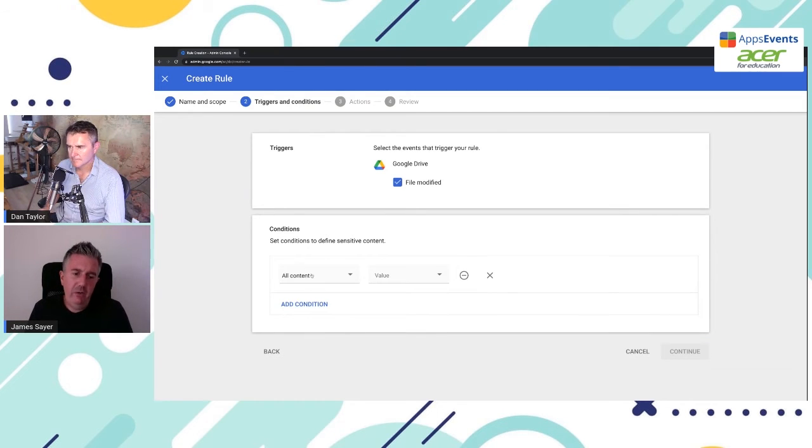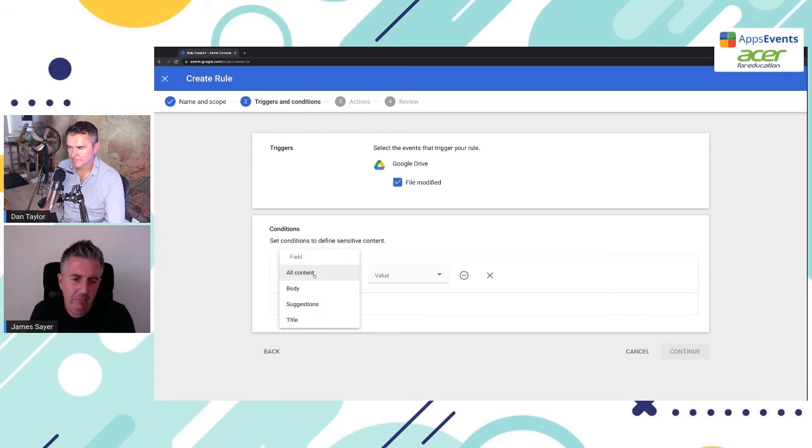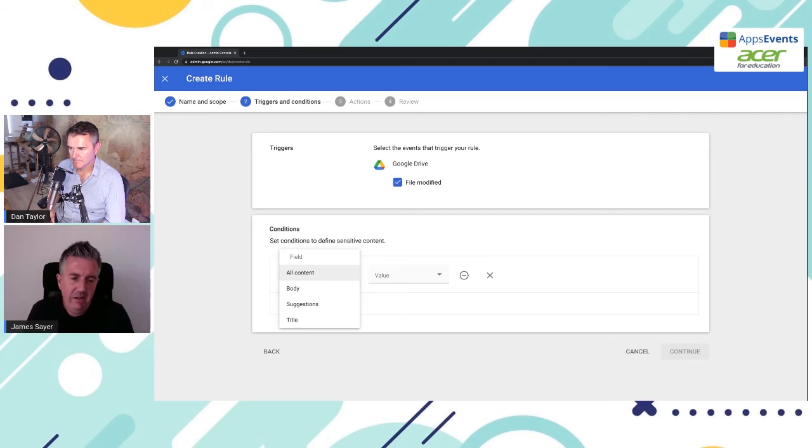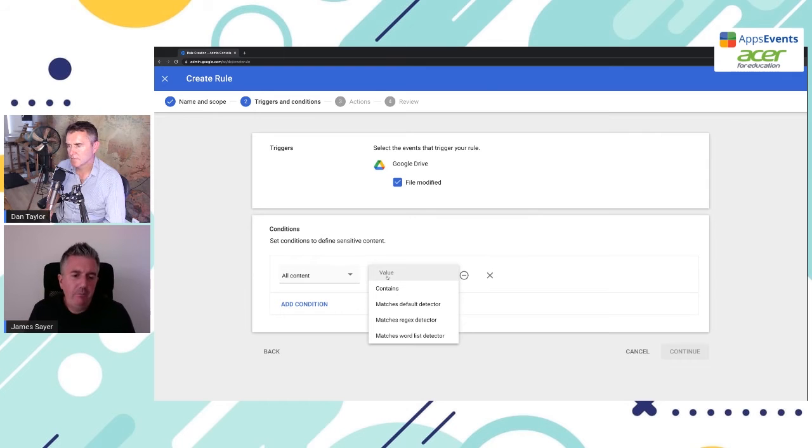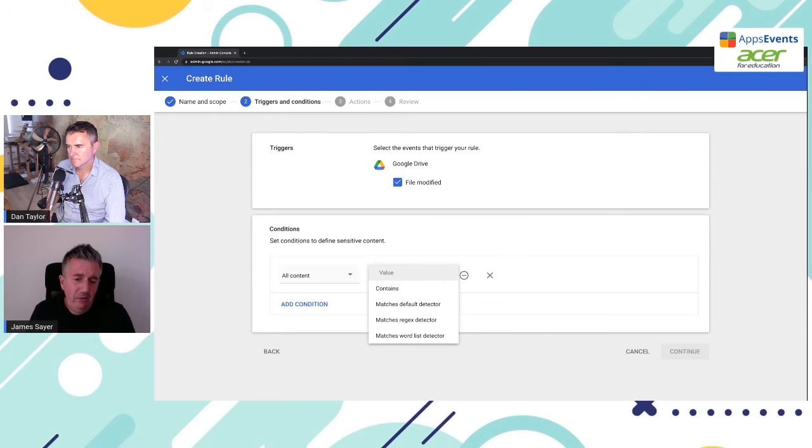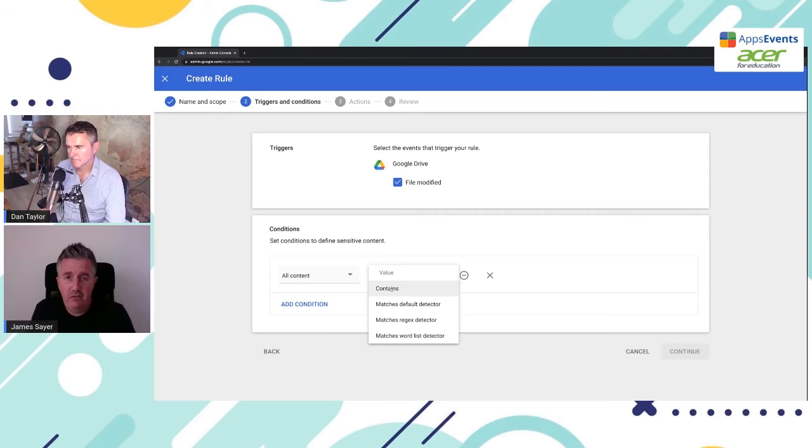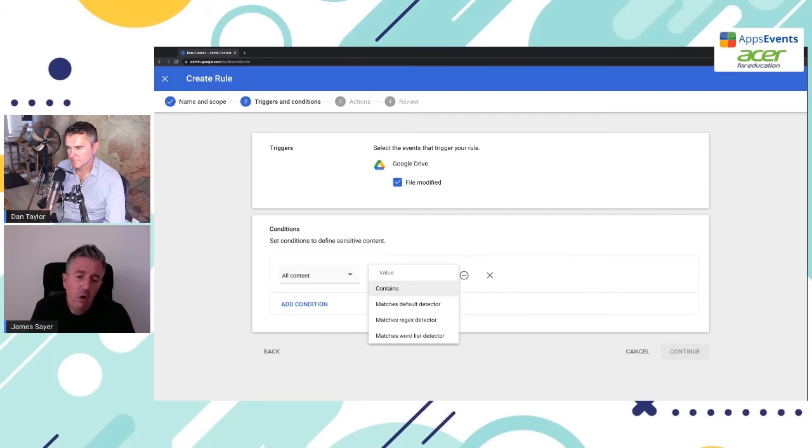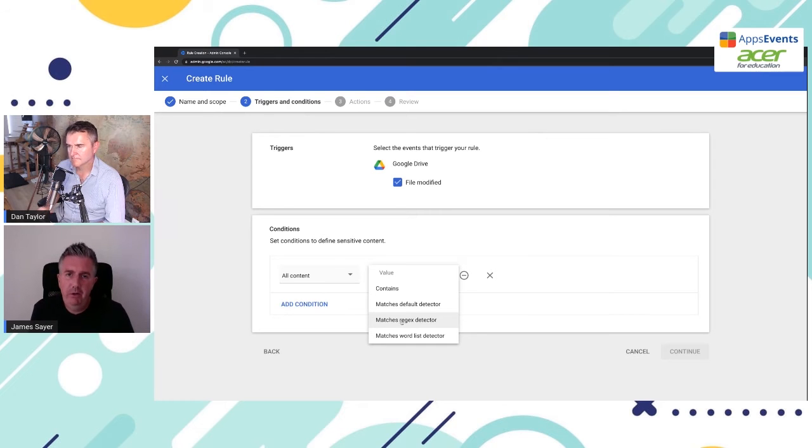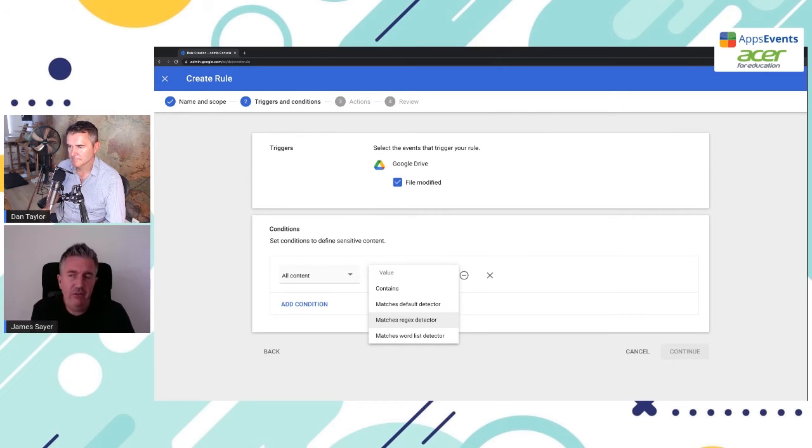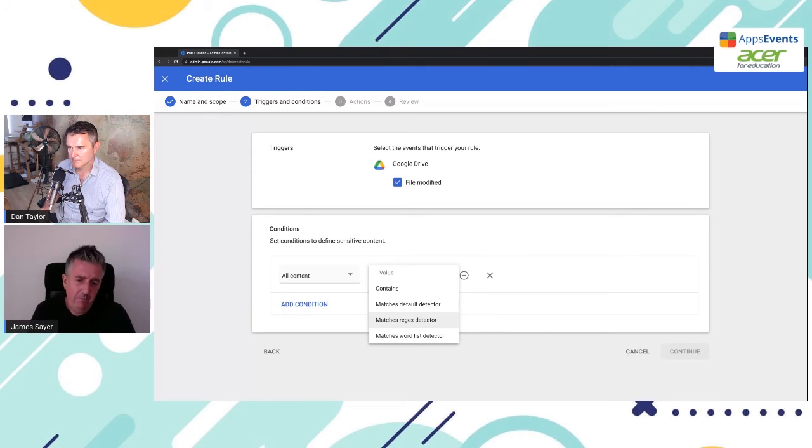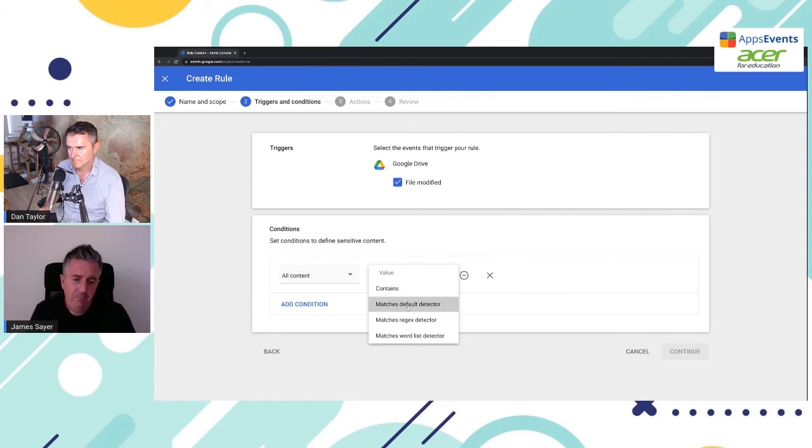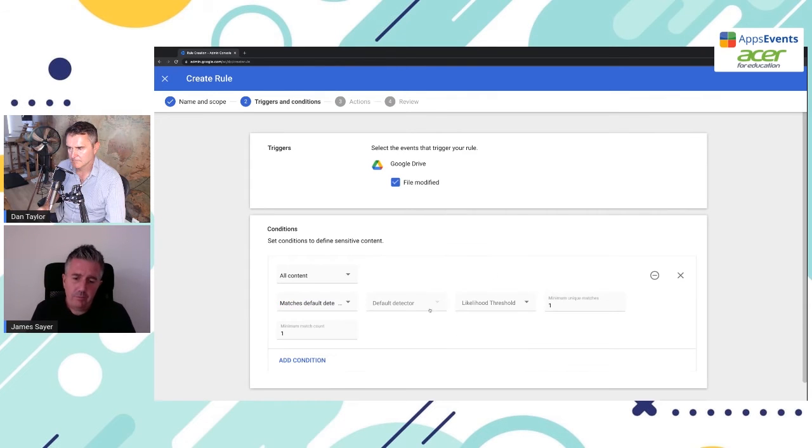So what we're going to do here, we're going to add a condition. And the first thing we want to do is what are we matching against? Well, in this case, we're going to match against all content in a file. Now, under value, we have a few different options. We have contains. So you could type in a keyword, or we could use regex, a regular expression, we could build up a search string. For if you had, for example, I'm here in Thailand, Thai ID cards have a specific string we could match against. But we're going to use default detector.